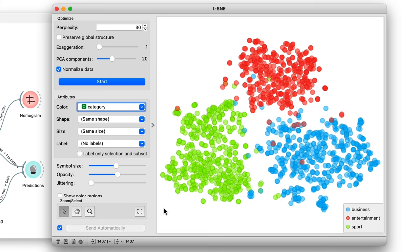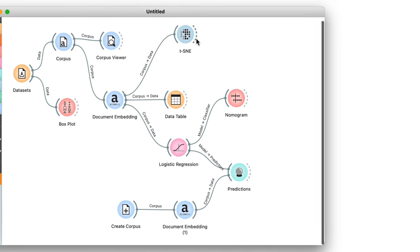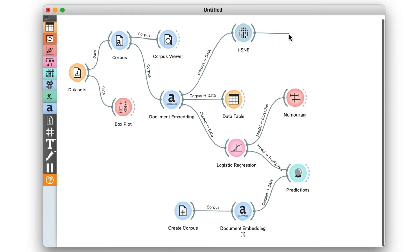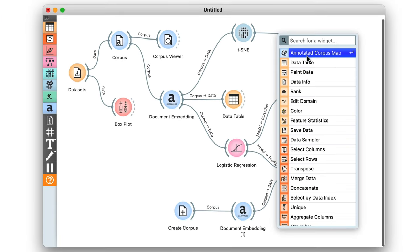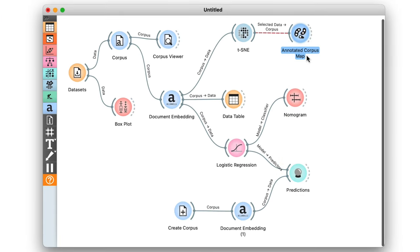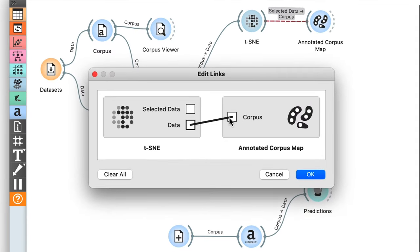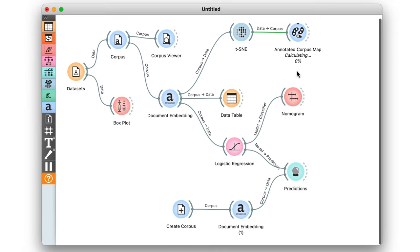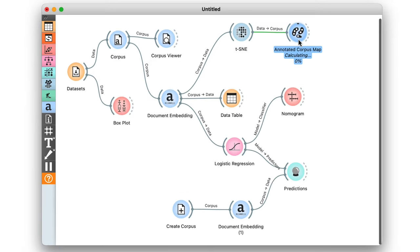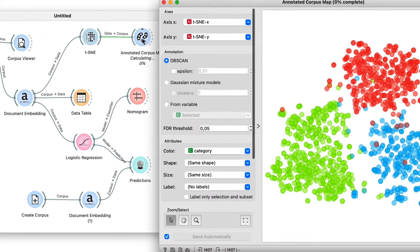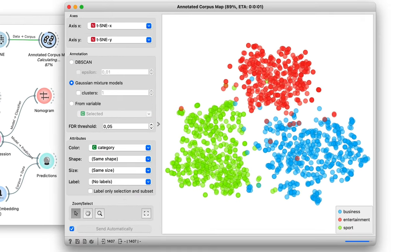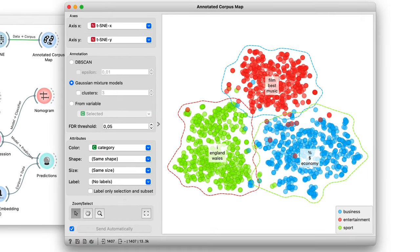Still, we can attempt to explain the documents in the t-SNE plot. I'll feed the output of t-SNE to the annotated corpus map, and make sure all the data is passed through by rewiring the connection. To find document groups, I'll use a Gaussian mixture model. Annotated corpus map determines clusters in the visualization and labels them with keywords.